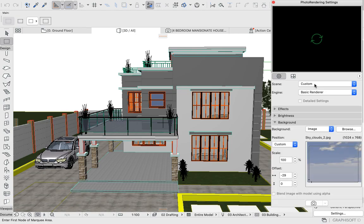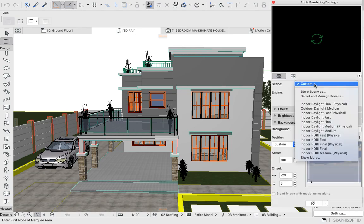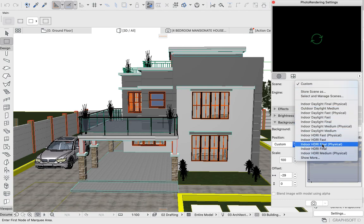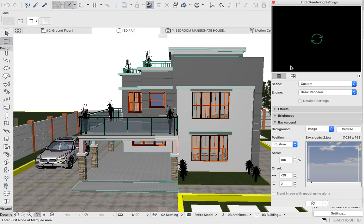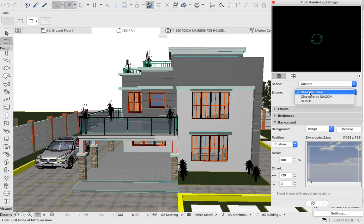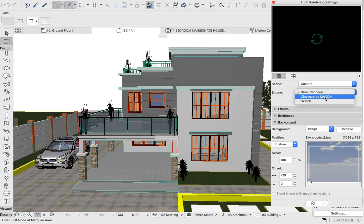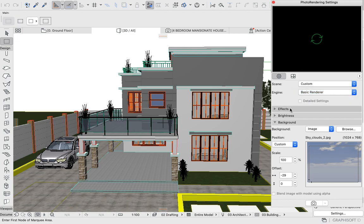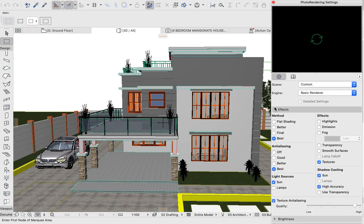Under the Scene, you have so many options. I like using Custom as my scene. Under the Engine, you have the Basic Renderer, CineRender by Maxon. Those who have used Civo 3D and AutoCAD know better about what CineRender or CineWare by Maxon means, but I like using the Basic Renderer. After setting this, you just come to Effects.